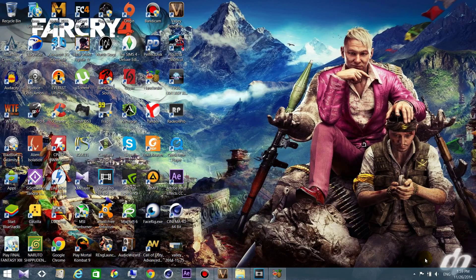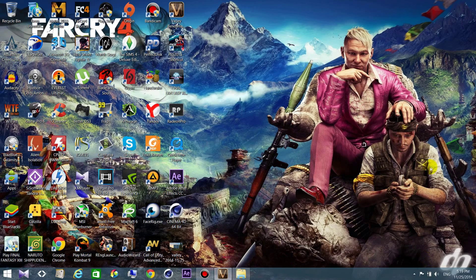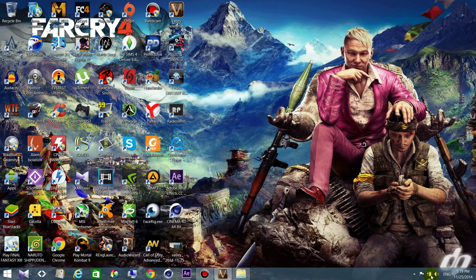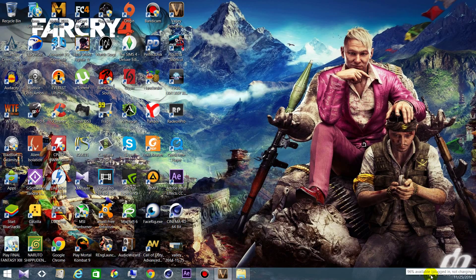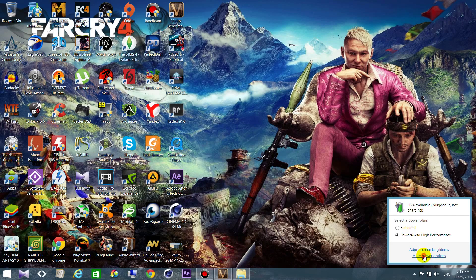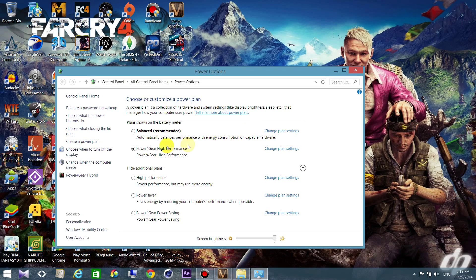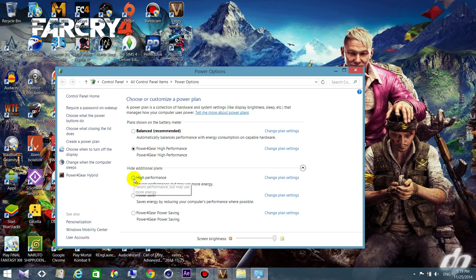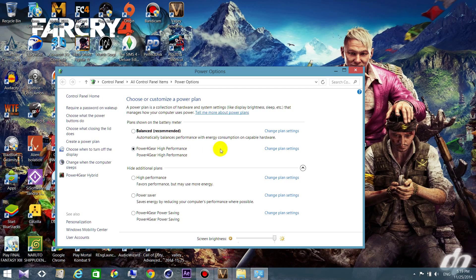First thing for laptop, you need to go to power options and be sure that you are using the high performance power option. If you have an Asus like me, choose the Asus power for high performance.